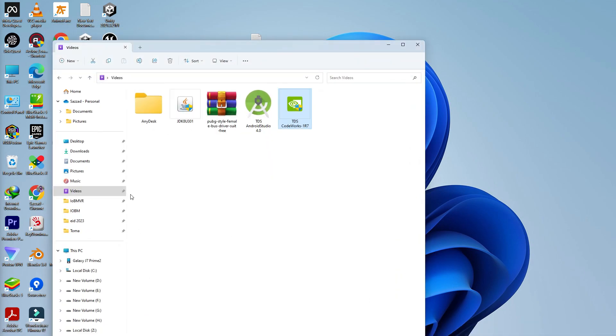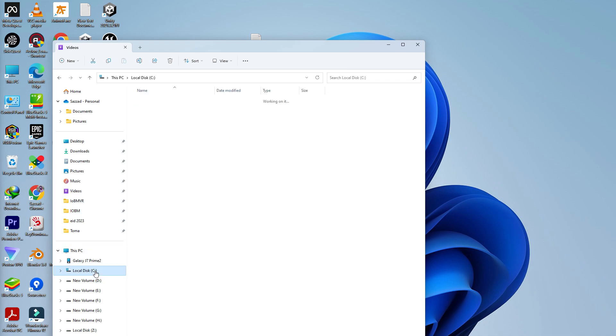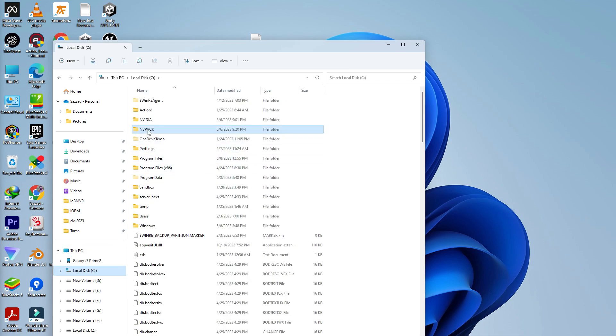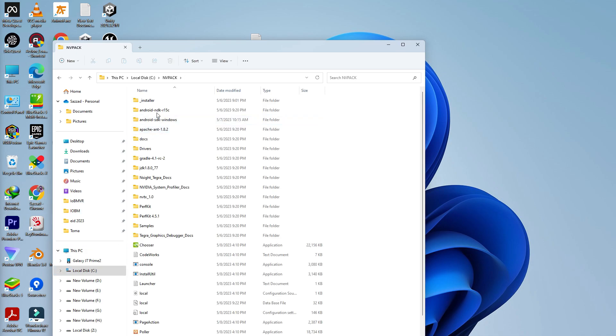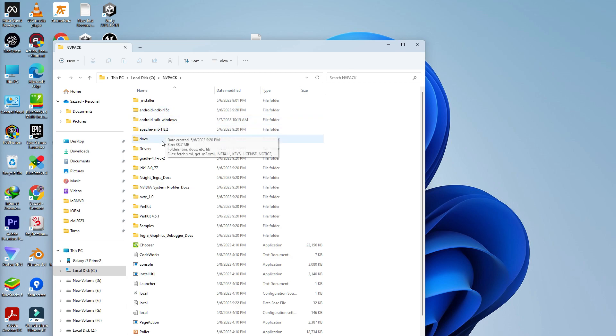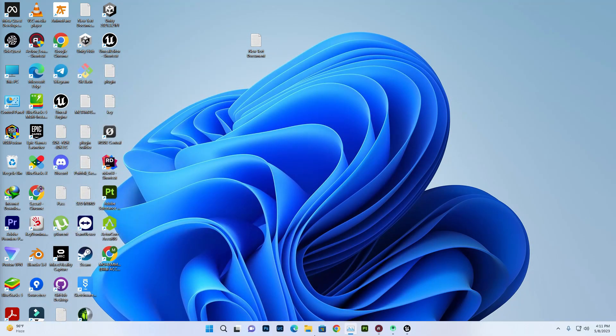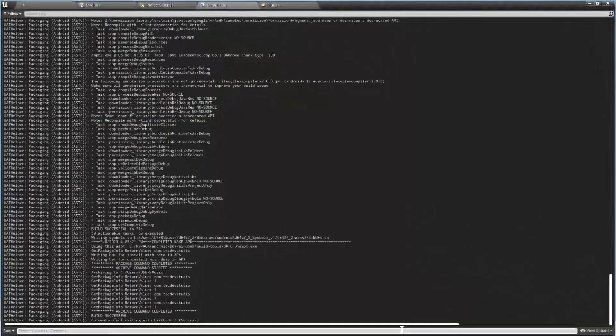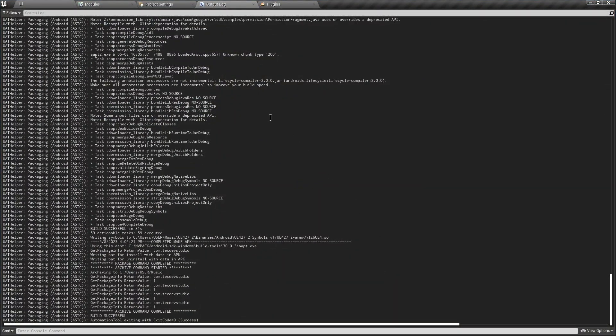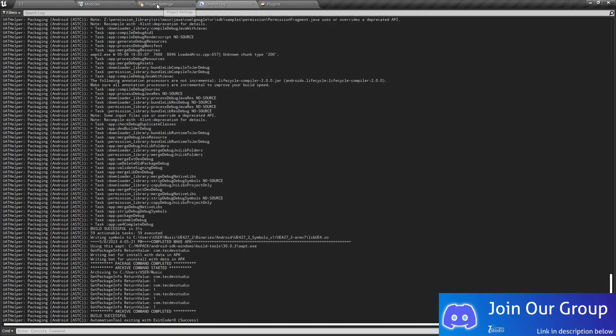Once this download is complete, you can find the files in your C drive slash NVIDIA pack. Here you find the Android NDK 15C, then Android SDK, APK, Ant, Gradle, JDK, and other necessary stuff. Now once you have this, you need to go to Unreal.